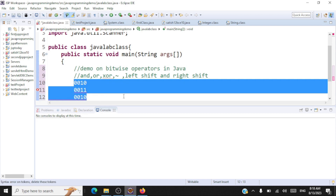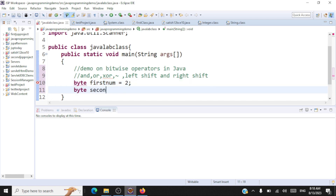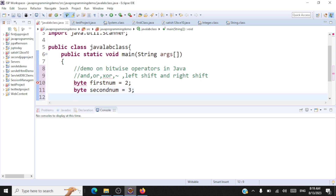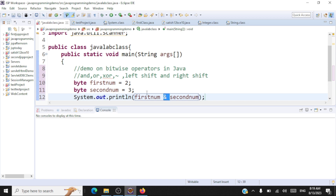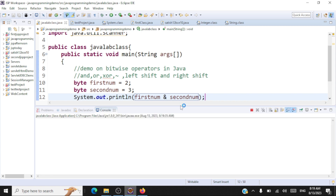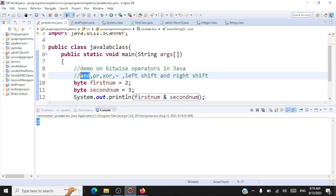To perform a bitwise AND operation in Java, let me declare two variables as byte: first number equals two and second number equals three. The bitwise AND notation is the ampersand — first number AND second number. The output should be two. Let's run this code. The output is two. I hope you are able to follow the bitwise AND operation.